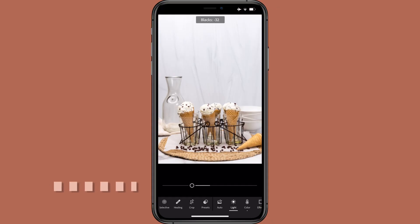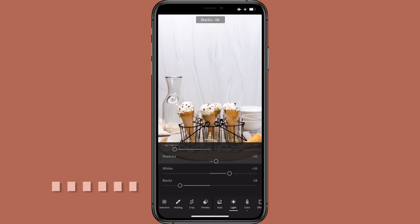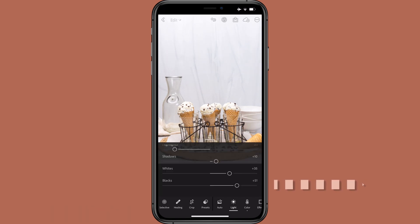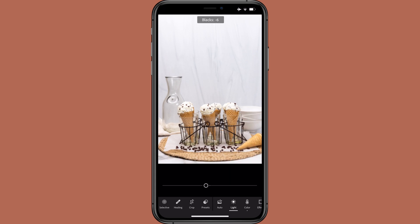Finally, blacks controls the black point while mostly leaving light areas alone. Move left to deepen the darker areas; move right to brighten black areas and make them look more gray. I always move left to make blacks stand out, but not so far that any colors look unnatural, like the cones. For most of my light photos, that's between negative 10 and negative 70. Here, I went with negative 30.